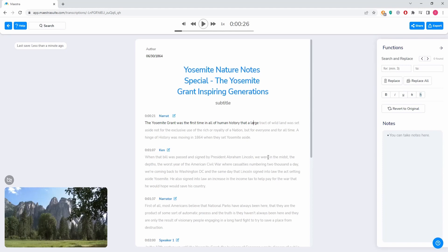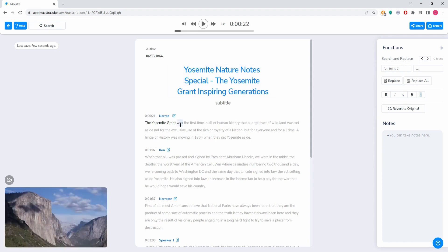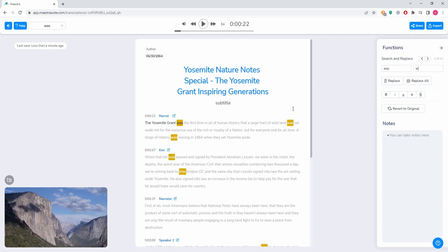Hello guys, so let's talk about editing your transcriptions with Maestra. I want to start with our functions. This is a standard search and replace function. If I wanted to change the word 'was,' every 'was' that is in this text, I write 'was' here and maybe I want to change it to 'were.' I would click replace all.